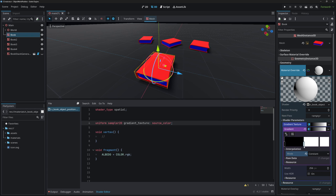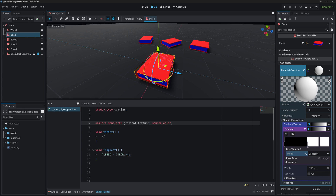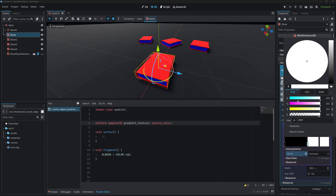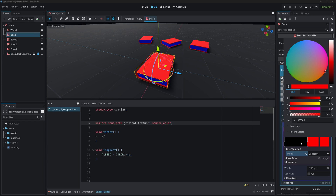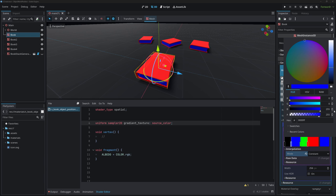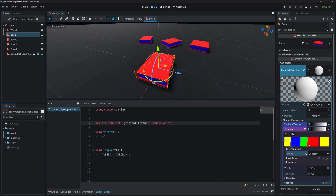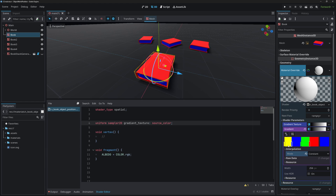Constant interpolation means we have harsh transitions between colors, whereas linear gives a smooth transition. Let's create some colors: a red, a green, a blue, and a yellow. The idea is that the book can be one of these chosen colors. We also need a custom UV and we want to do our calculations in the vertex shader.